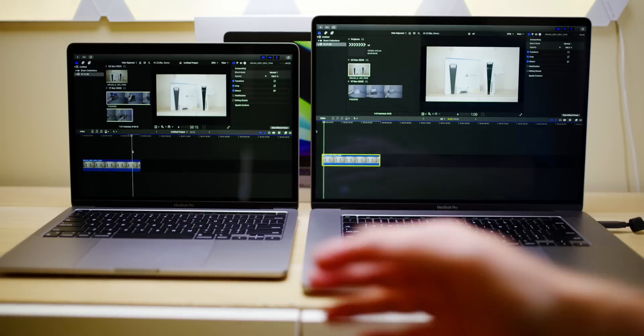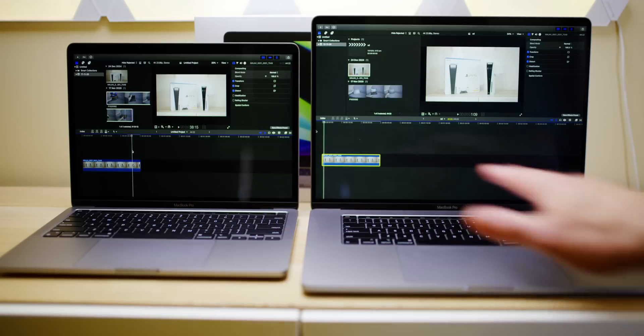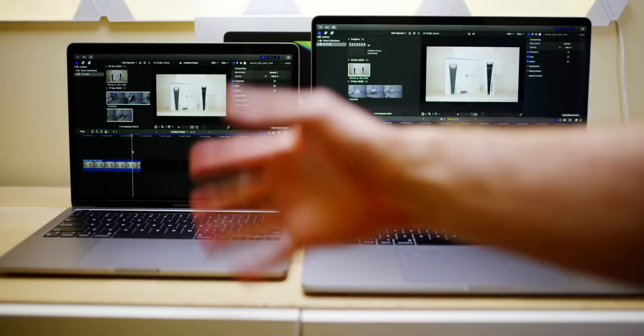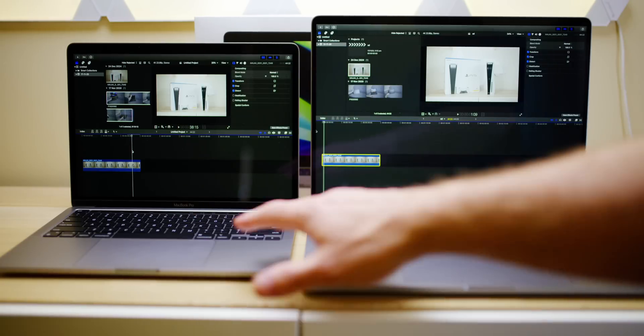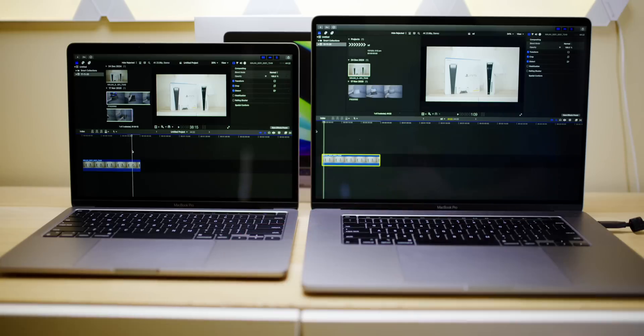So let's see what happens when I render out ProRes RAW to HEVC, which is what I do to upload to YouTube. So let's see.